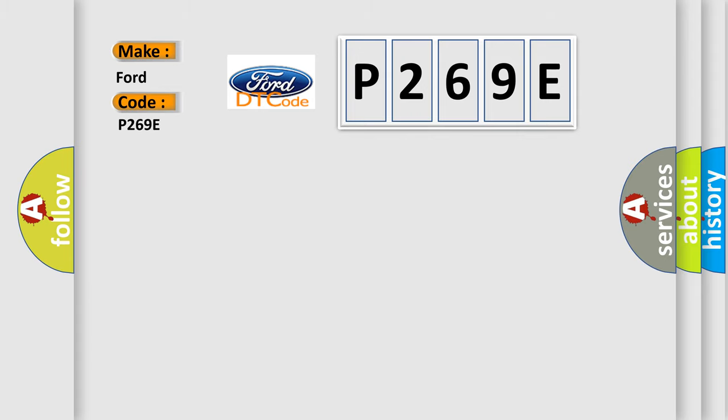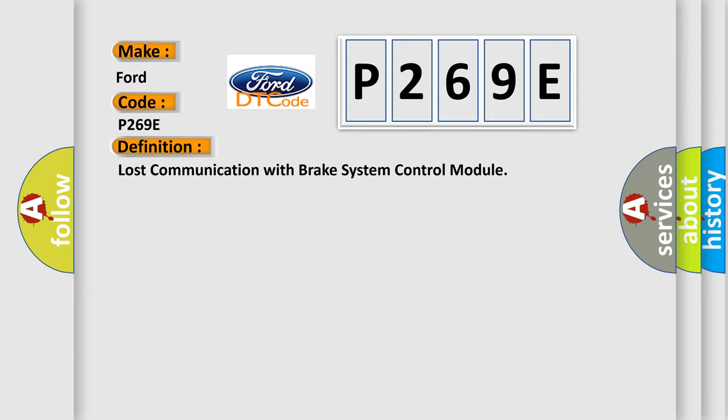The basic definition is lost communication with brake system control module.